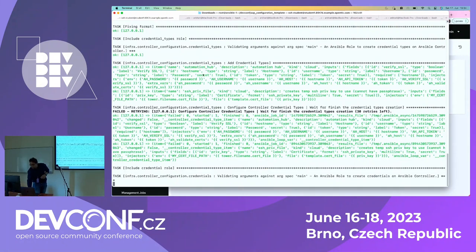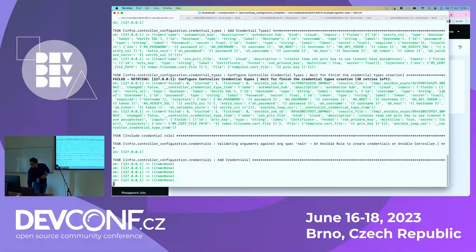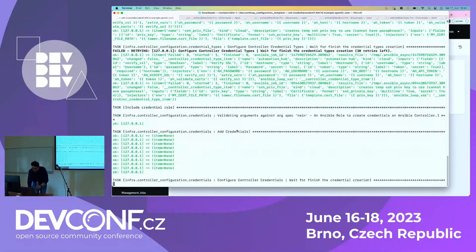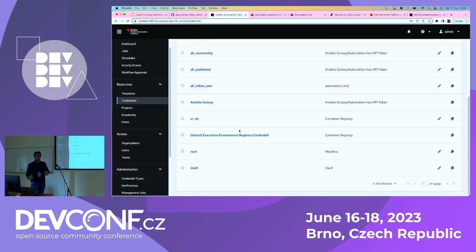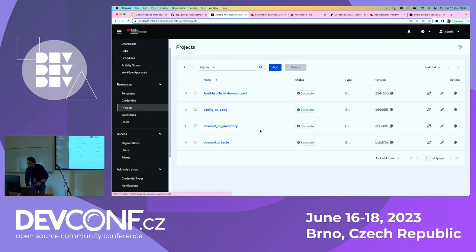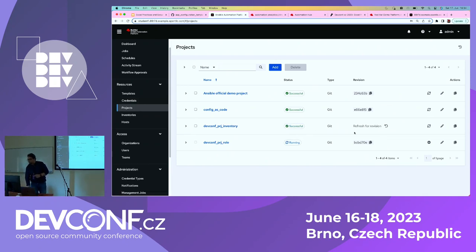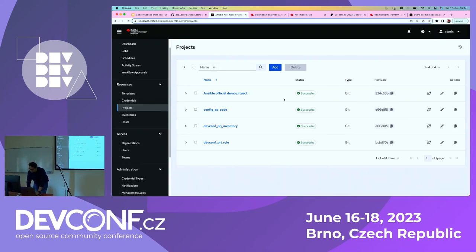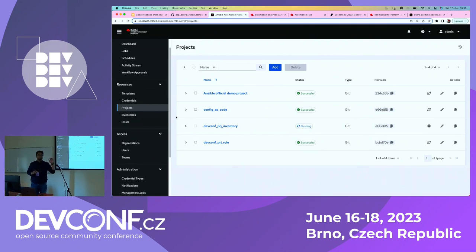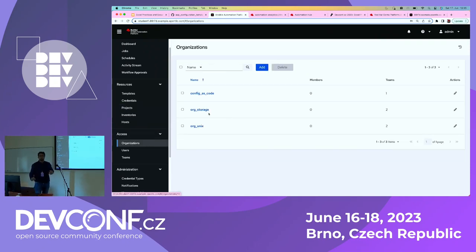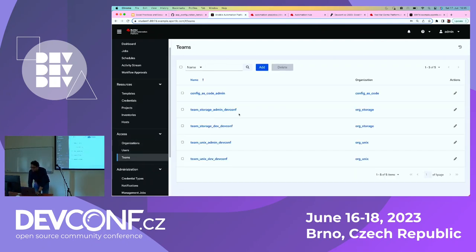The logging shows it's adding credential types, configuring controller credentials, and adding credentials. It has already started adding my credentials — all defined in my config code without doing anything manually. Looking at the projects, these are the SCM projects which are still syncing and getting their revision. Now it's adding inventory and inventory sources. With this configuration code, you can literally do 100% of things — define hosts, organizations like org storage and org unix, and teams.